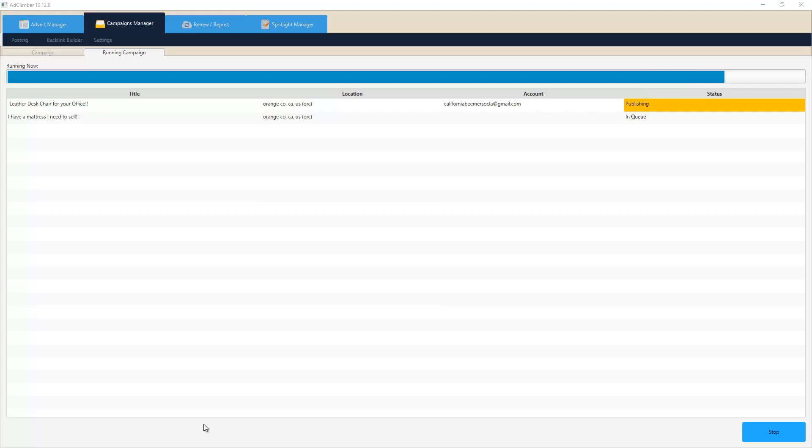This is the real secret to Craigslist - using multiple accounts, and they're very easy to set up now. As you can see, the first ad is almost done being published, and after that publishes we'll go ahead and refresh the Craigslist account and show that ad currently there. You'll see on the next advert it will switch accounts to post on to a new one.